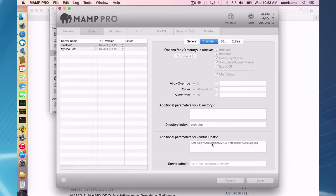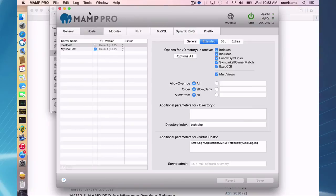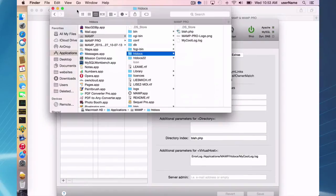Down here in the virtual host directive, I did make a legal directive change. And here I'm just making a custom log file in my applications event htdocs, my cool log log file. And you can see it shows up here.